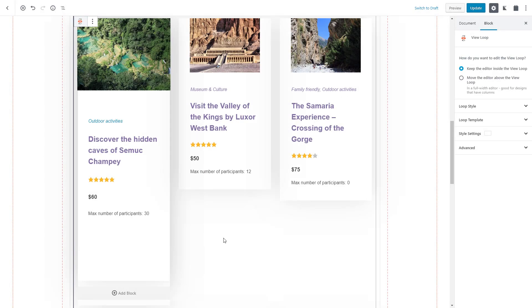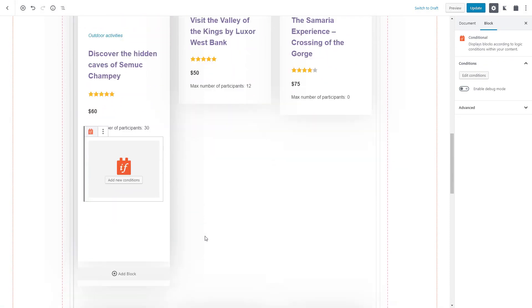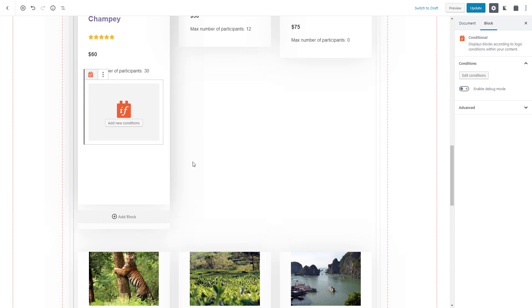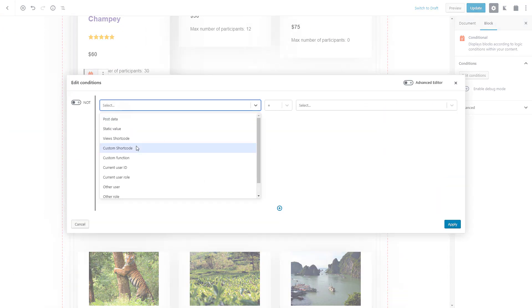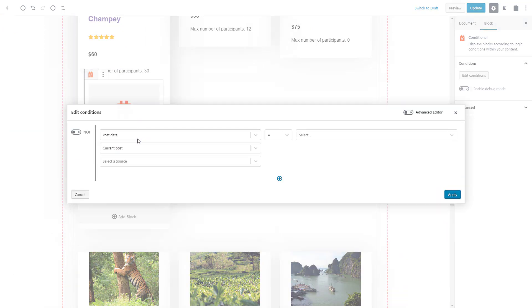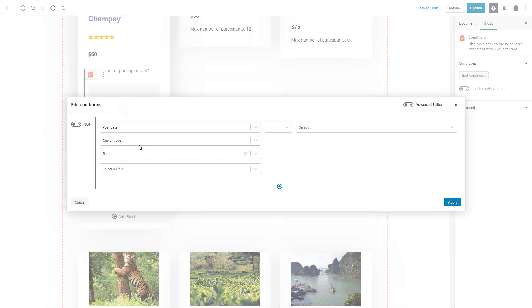The next big feature you will love is the conditional block. Insert it into your designs and set conditions for displaying certain blocks. For example, we can display a special offer sign for posts that have this custom checkbox field selected.